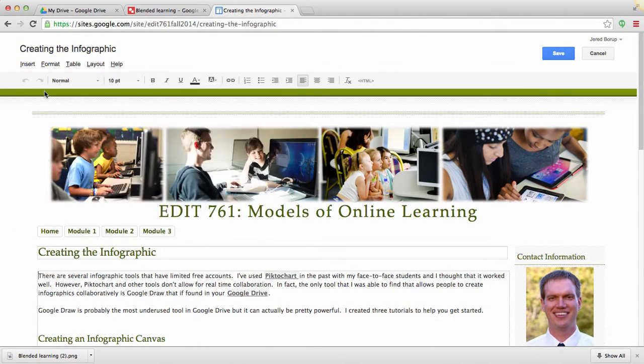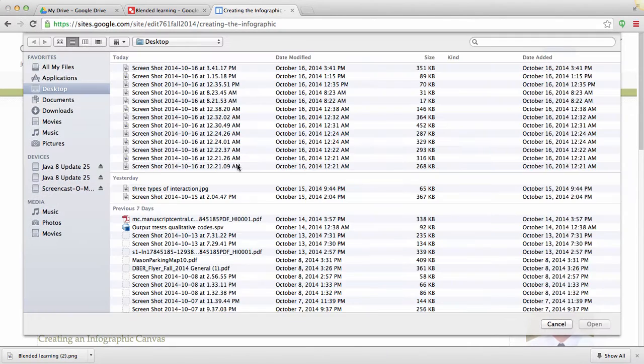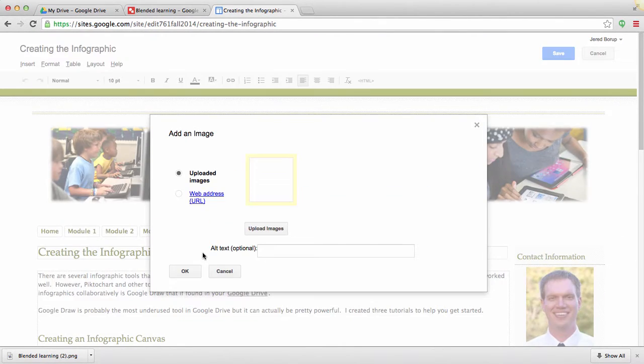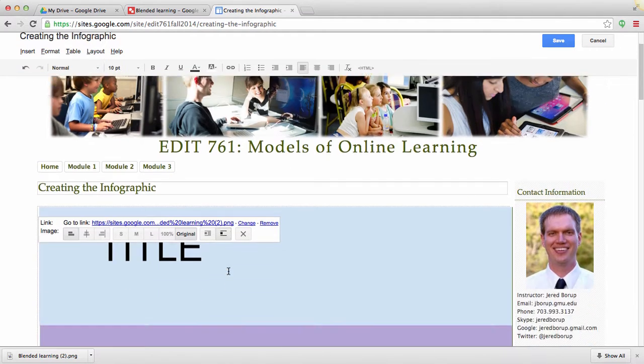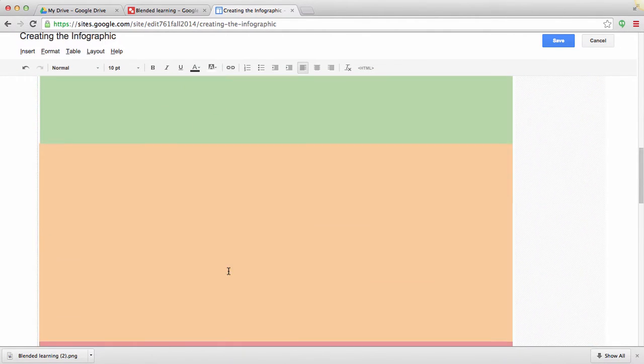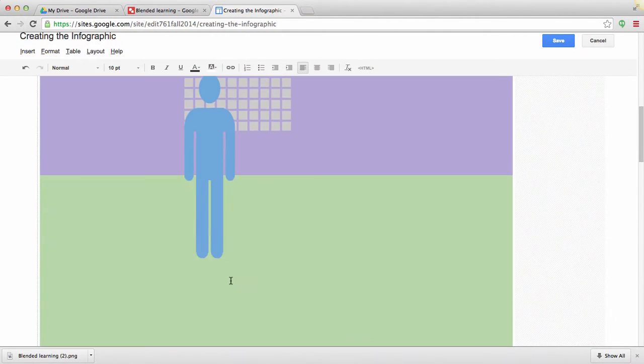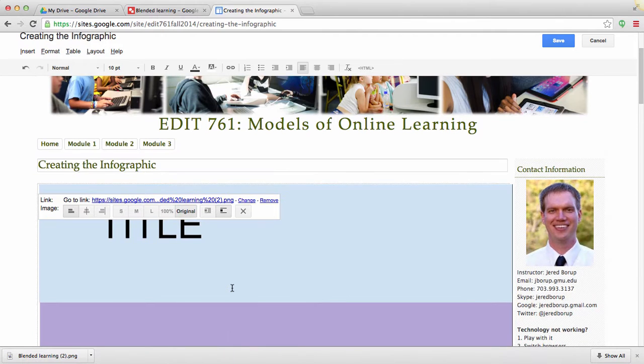It's really easy. I just go to Insert, click Image, I'm going to have to upload the image, hit Open, hit OK. You'll see that this is quite a large image, and that's actually good because you'll want people to read what's there.